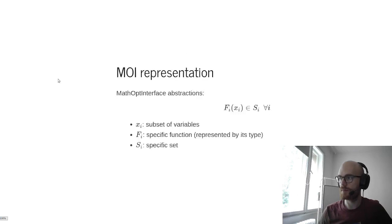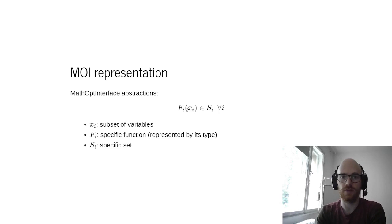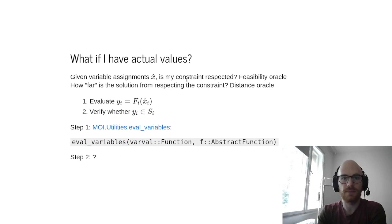So why do we bother about this? First, let's go to how MOI represents constraints. A constraint in MOI, in so-called standard form, is a function of some subset of variables belonging to some set. What if I have actual values for these Xs? Then what I might want to do is check whether my constraint is respected or not.